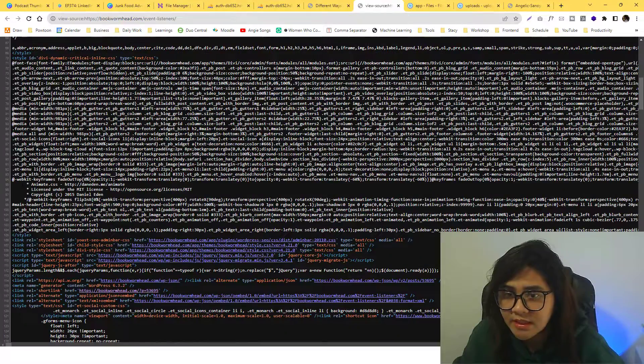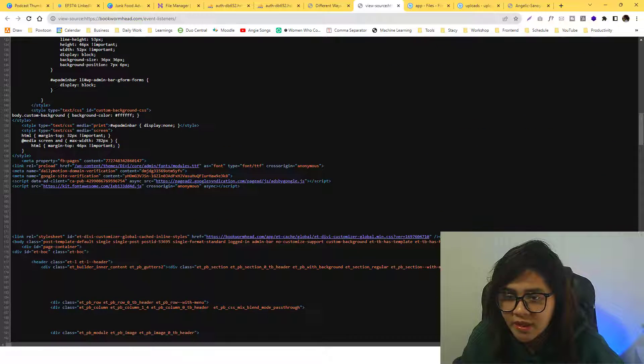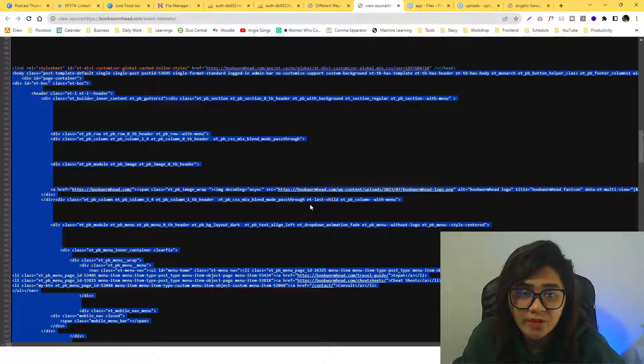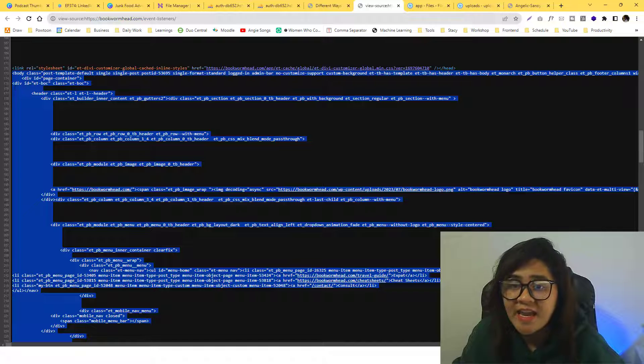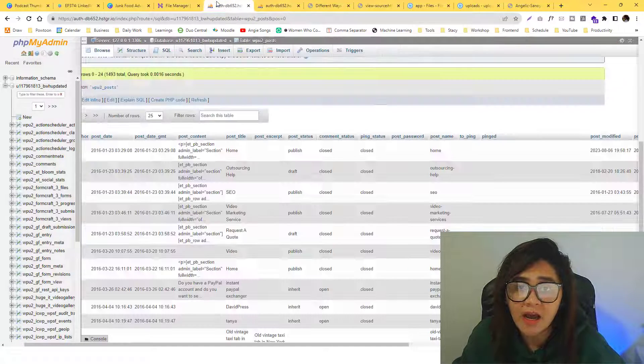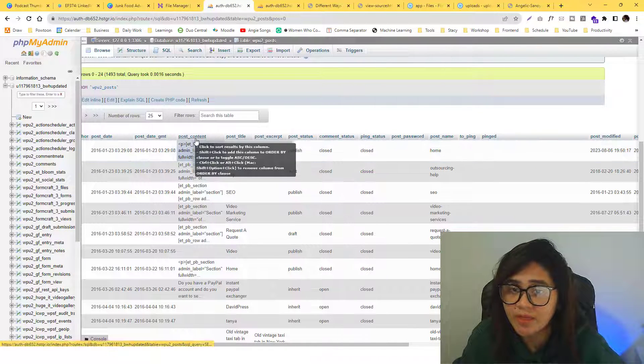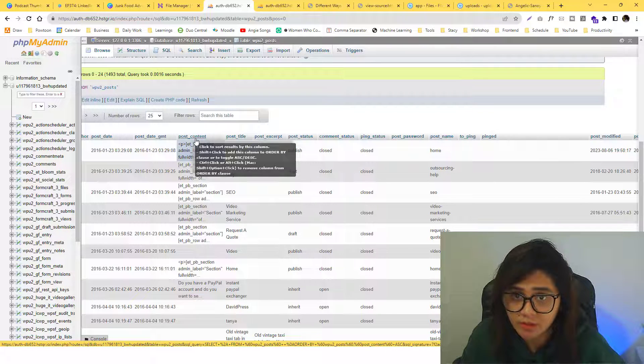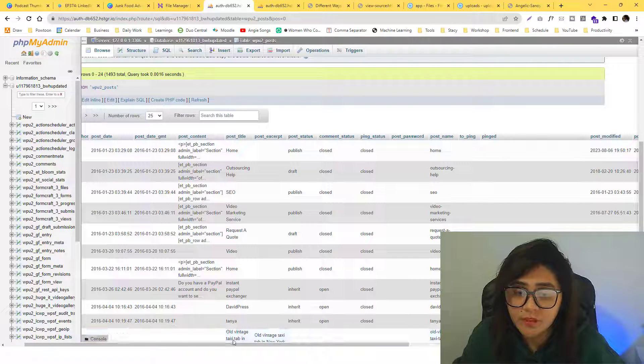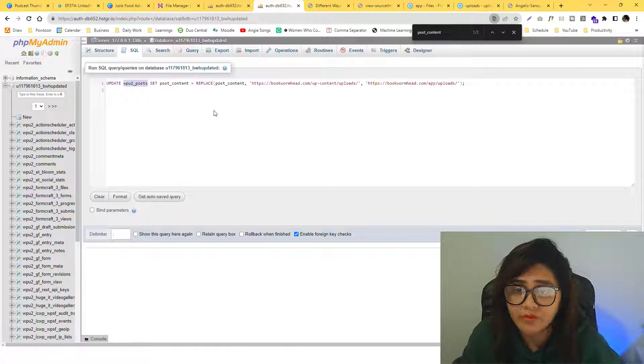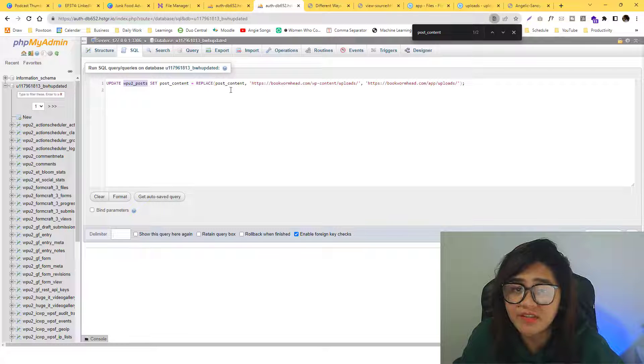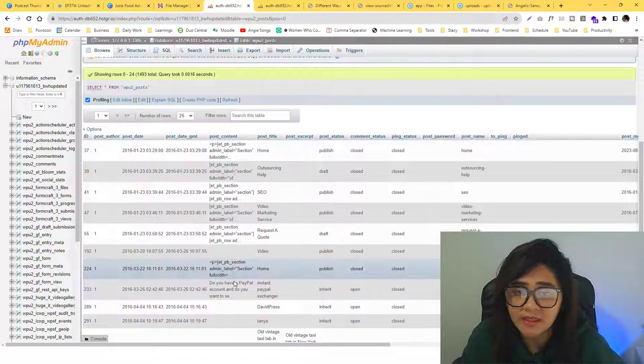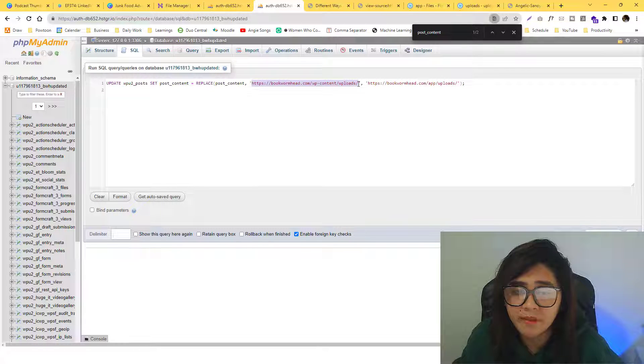One of those inline HTML is the broken image. If I'm gonna view page source, all of this are inline HTML and one of the broken images is inside that inline HTML. This inline HTML is stored into a post_content column. So that's why what we are trying to do is we wanna do a find and replace to the post content.